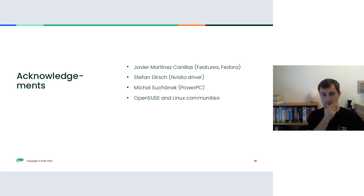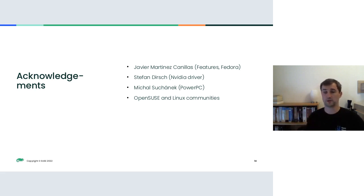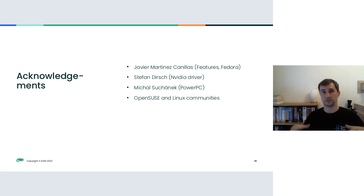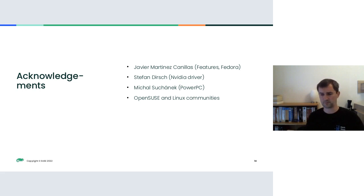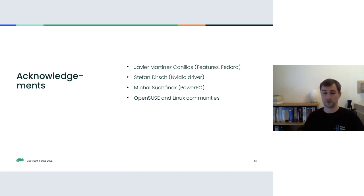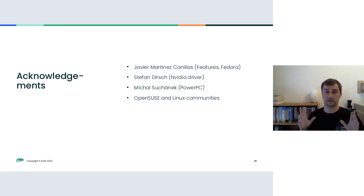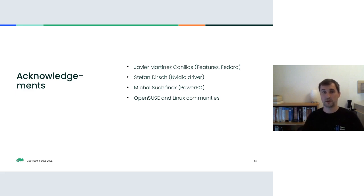I'm almost done, but before we close, some acknowledgements. Big thanks goes to Javier Martinez-Canillas, who provided a lot of patches, lots of features, and bug reports for simple DRM and all the infrastructure that is required to make it work. And he's also responsible for enabling simple DRM and the full DRM stack in Fedora. Then big thanks goes out to Stefan Dirsch, who helped me a lot with the NVIDIA driver, and Michal Suchanek, who helped me a lot with PowerPC and answered lots of my questions there. And of course, also big thanks to the OpenSUSE communities and the Linux communities that were involved. They provided feedback and bug reports and discussions. So big thank you to all of you.